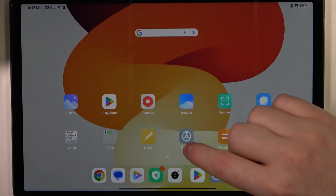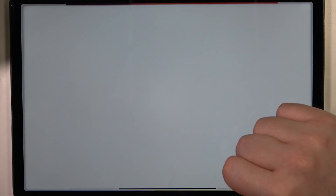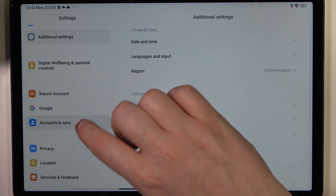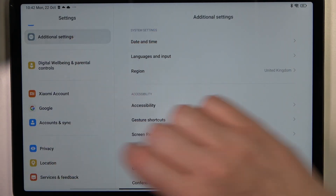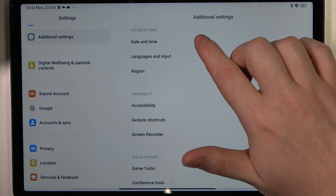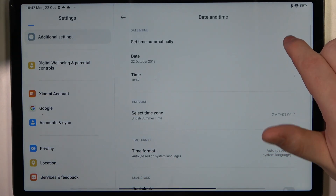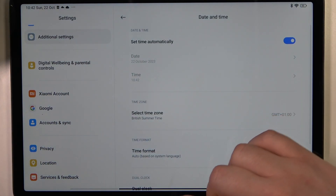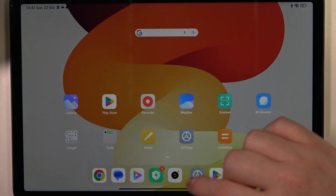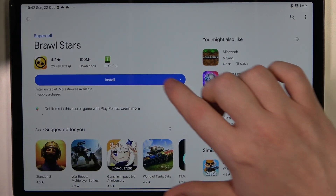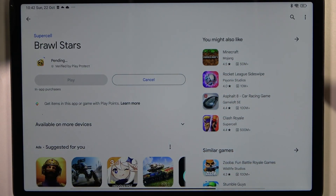We can cancel it for now and move on to the fix. Open your Settings, scroll down to Additional Settings, enter Date and Time, and enable 'Set time automatically'. When you go back to your Google Play Store and try to install the same game or app, it should work fine.